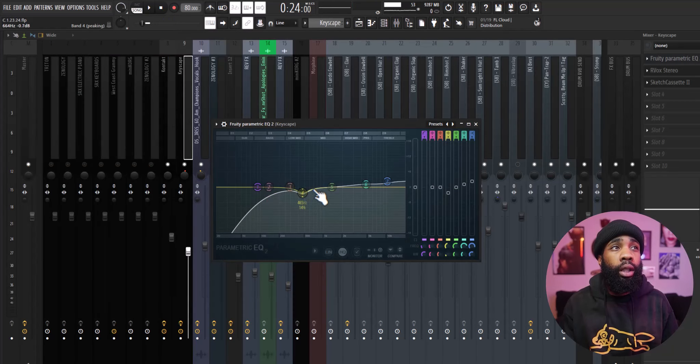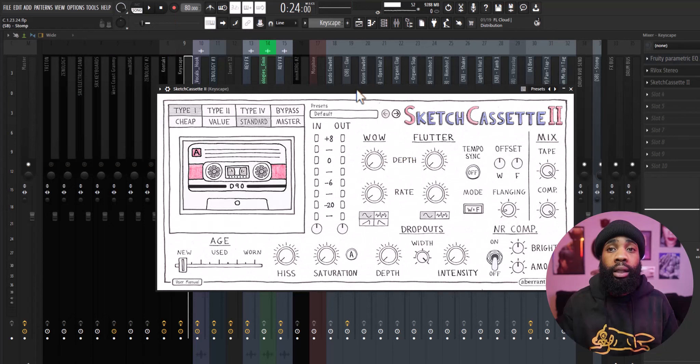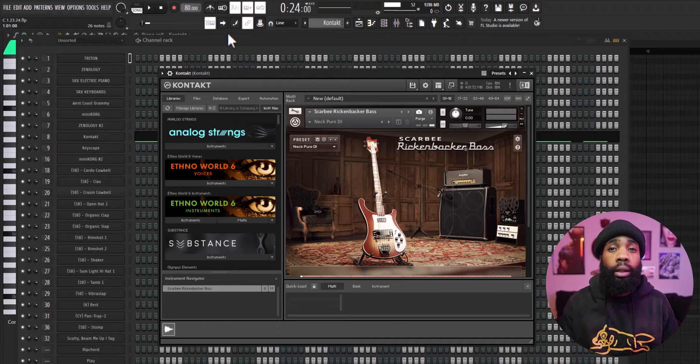So the effects on that, all I have is an EQ just shaping it, I have an Rbox compressing it, I have a sketch cassette just giving it a little vinyl feel. All right, so for my next sound I got the Scarbee Rickenbacker bass out of Contact.